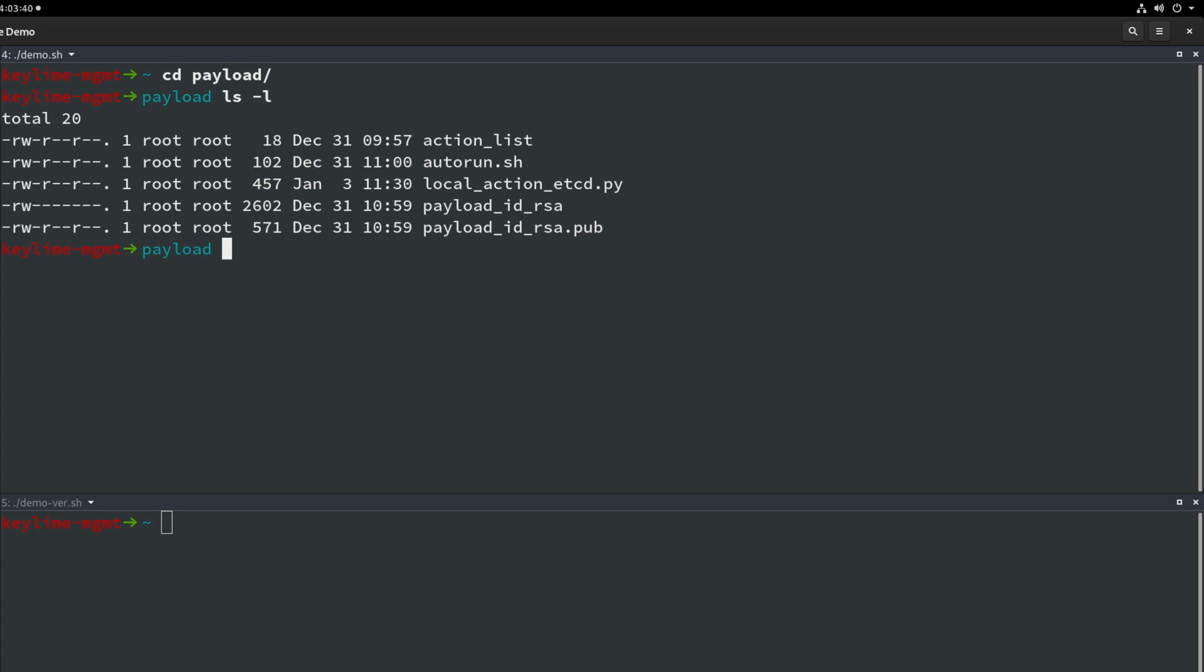This explains earlier why we viewed the SSH directory on the node ETCD3. Last of all is our local action script which KeyLime will execute as part of the revocation service. This particular script will pass the failed node's hostname from the revocation event metadata, perform a lookup for the node's cluster member ID and then remove the member from the cluster using the etcdctl application. The revocation service will also delete the SSH payload keys.